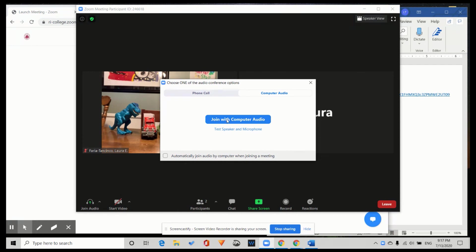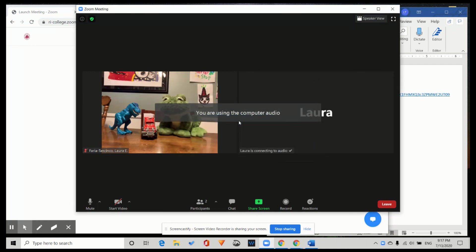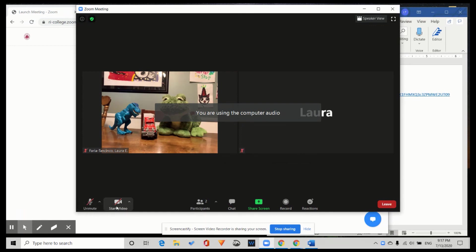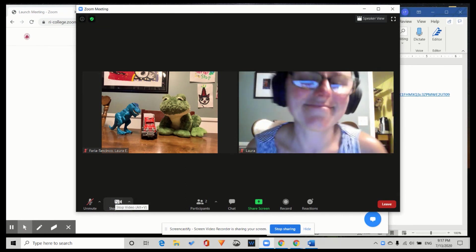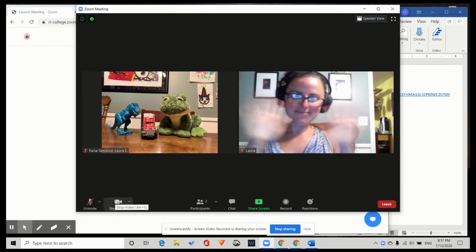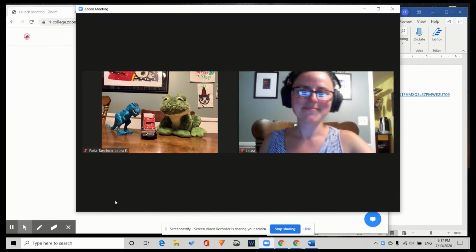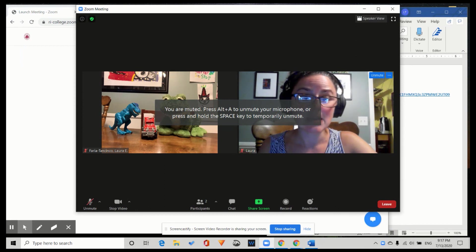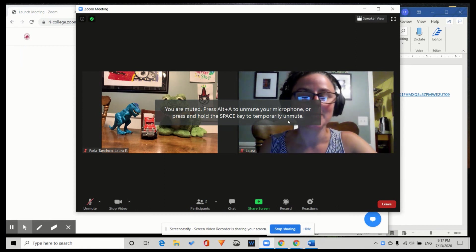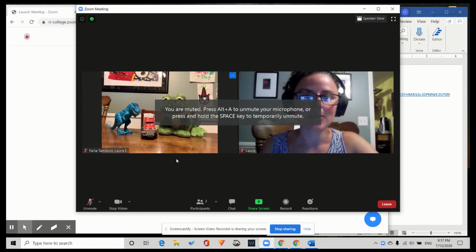Join with computer audio. Start video. And here I am. I am a participant and here is the host.